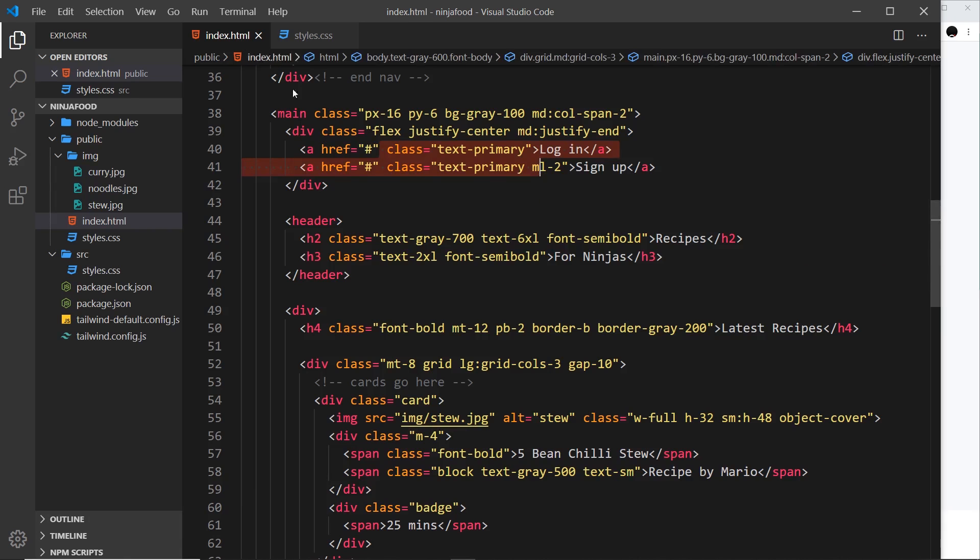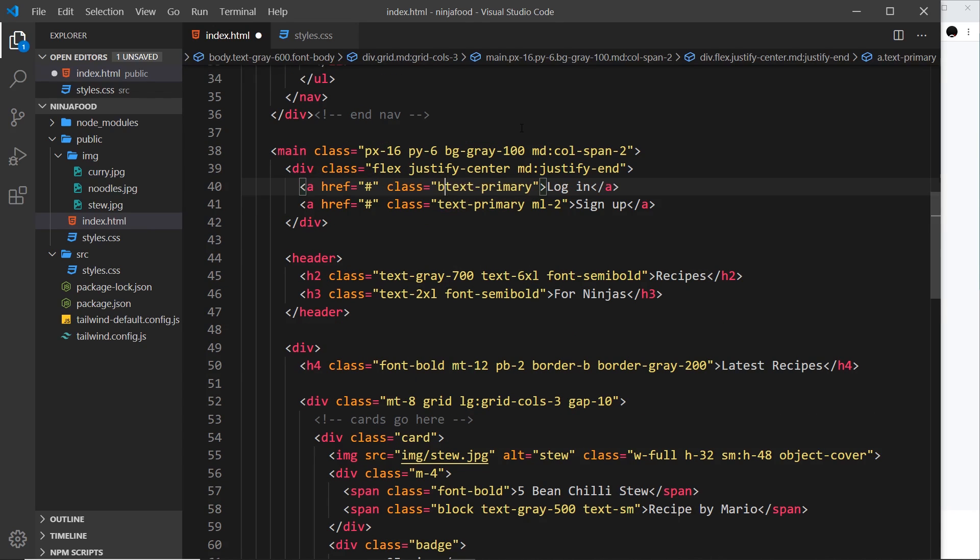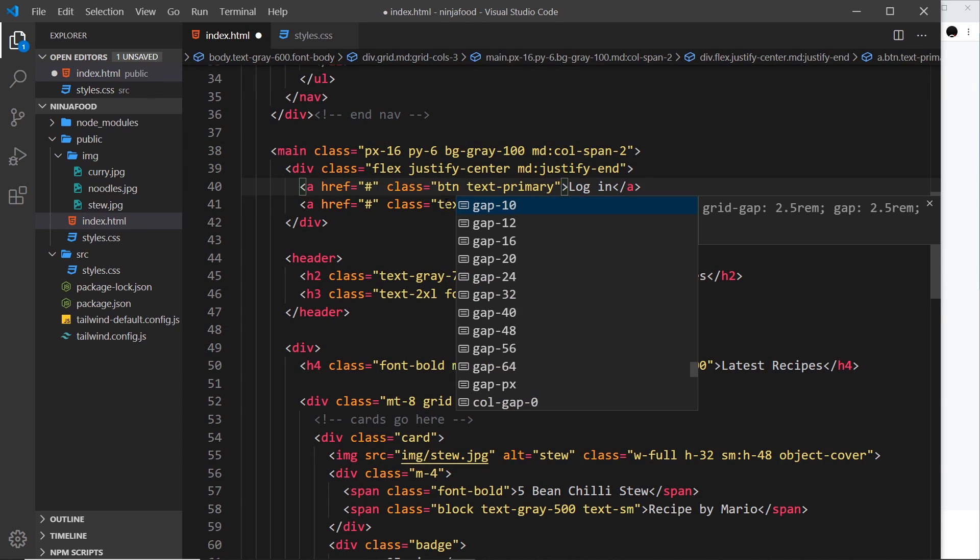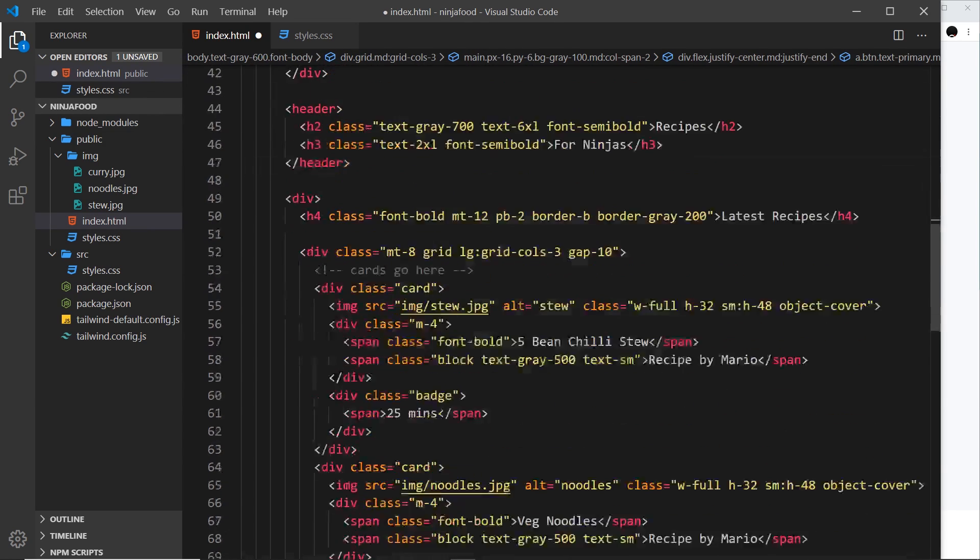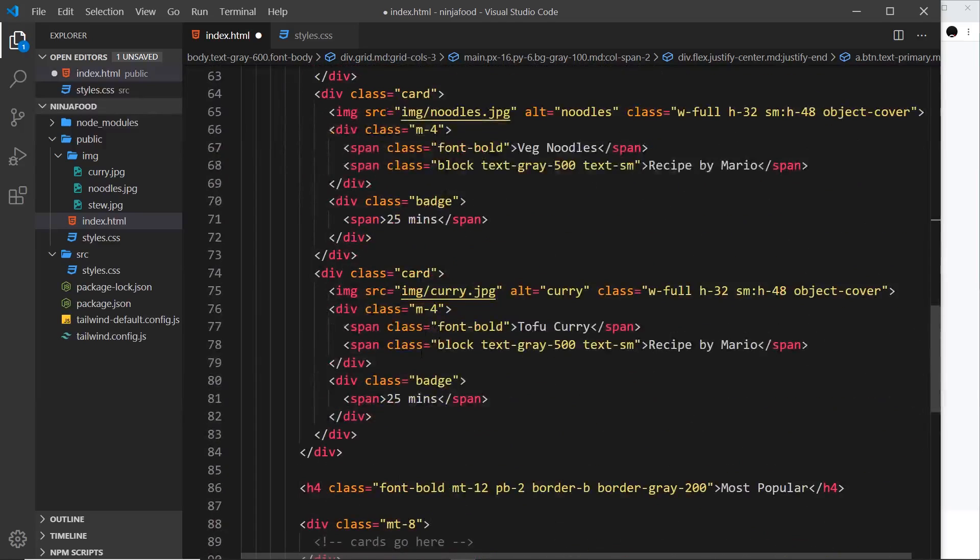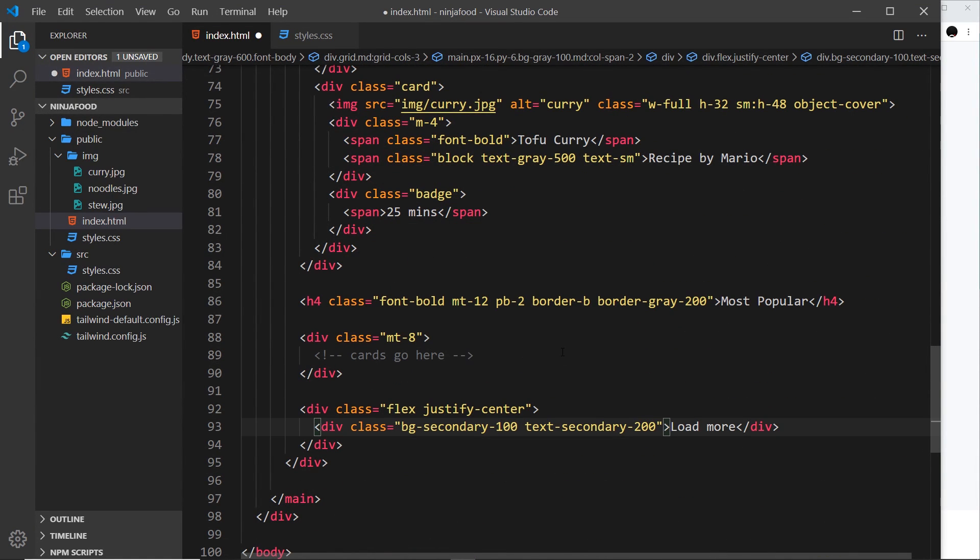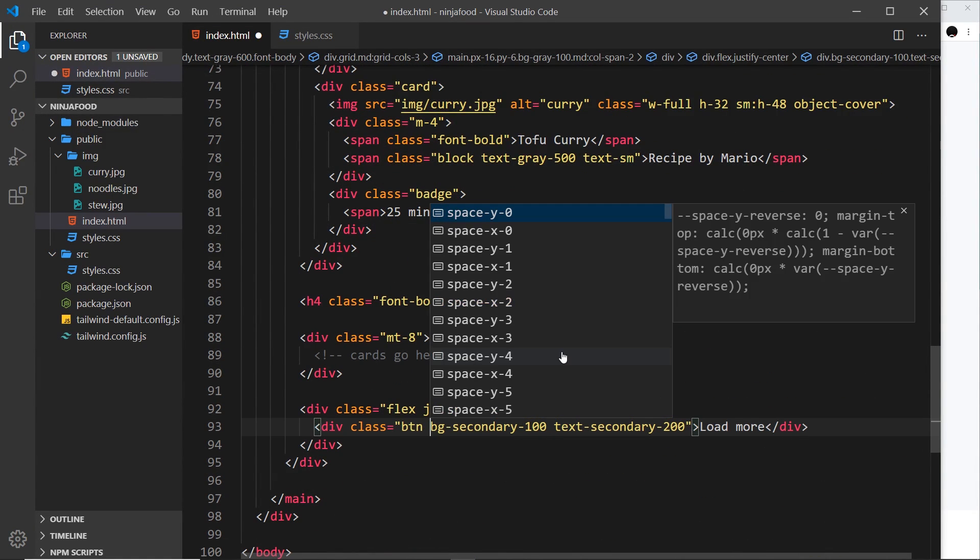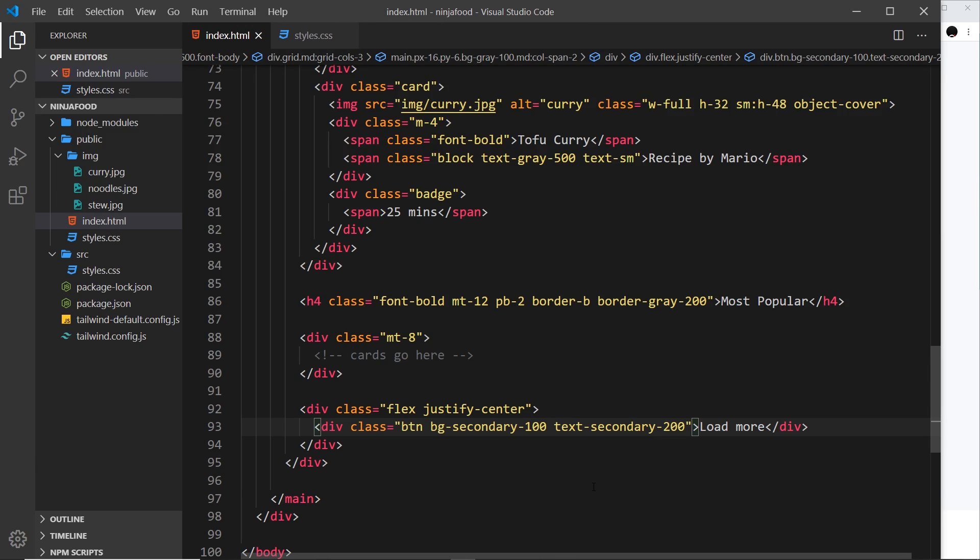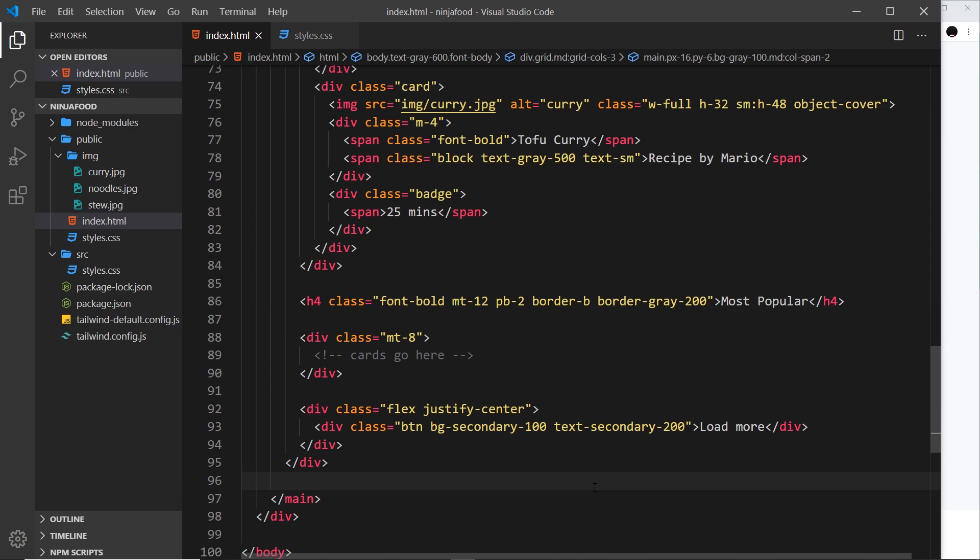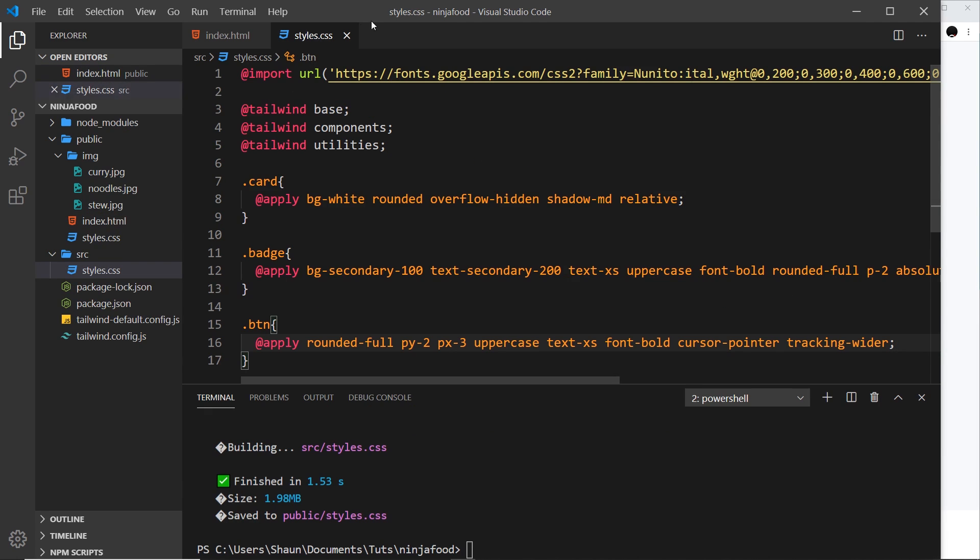So that is pretty much it for the button. Now I'm going to save that and give all of these things right here a class of btn. So this one right here btn, and this one right here btn, and the one at the bottom, this one btn. All right, let's save it and preview. And if we refresh, now it's not working because I've forgotten to rebuild our CSS.